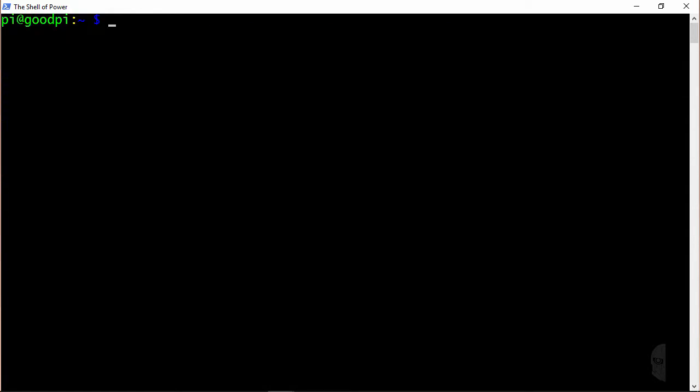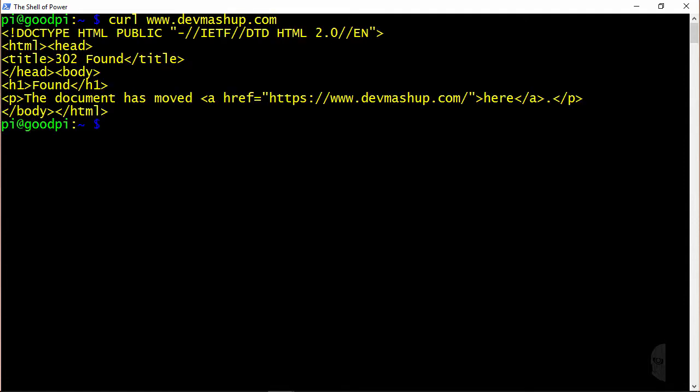Now the most basic usage of curl is to type the curl command followed by a URL, which simply just retrieves the document at that specified URL. So as an example, I'll just pull down the document for the home page here at devmashup.com. By default, curl will just spit the document out to the terminal window, as you can see here, but it can be redirected to a file or even suppressed altogether by using different options or piping the output into other commands.